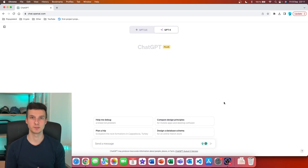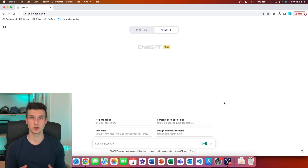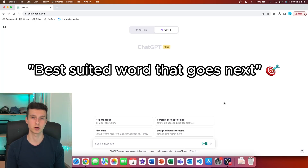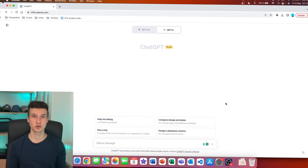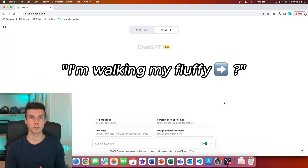The Top P value in ChatGPT decides the accumulative probability of the next best words being chosen. In very simple terms, you are deciding on the probability of the best suited word being chosen next in the sentence. Let's assume that ChatGPT is writing down a sentence and the sentence goes like this: I'm walking my fluffy.